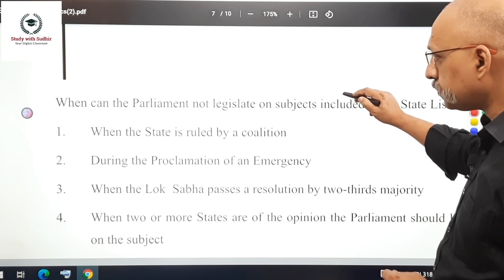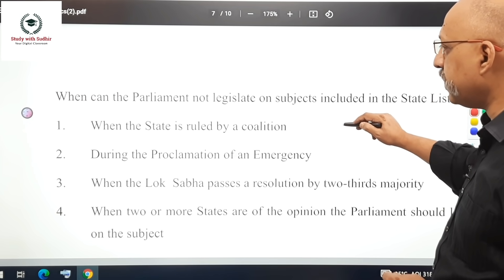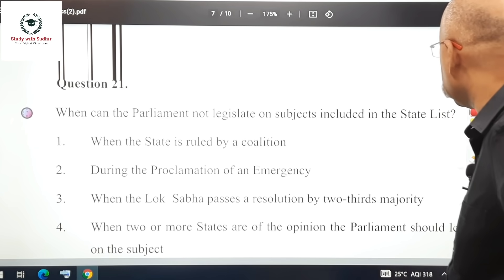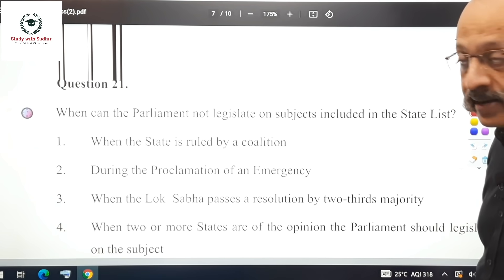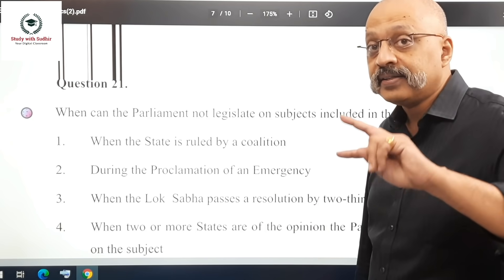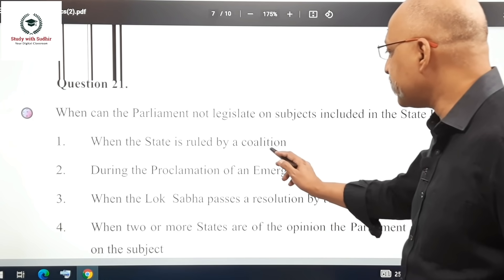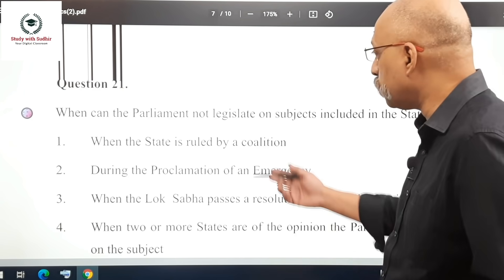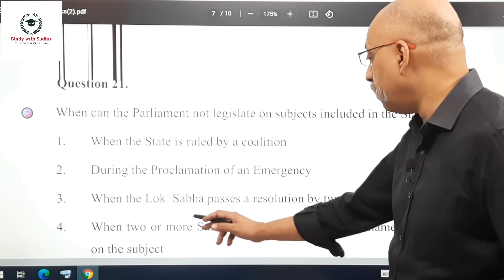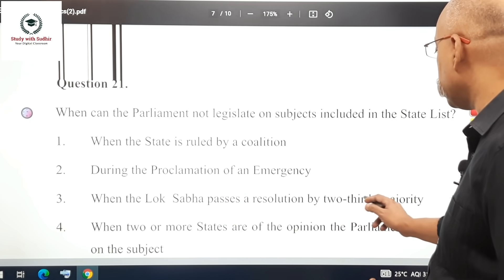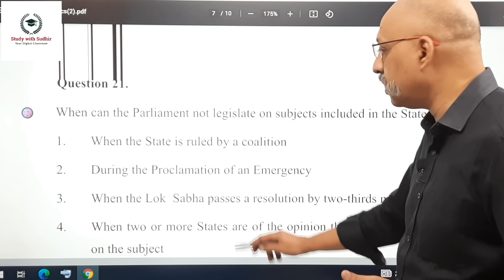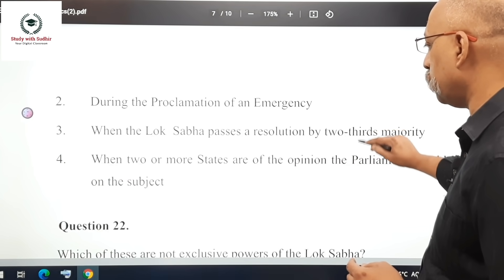Moving to Part 2. Question 21: When can Parliament NOT legislate on subjects in the State List? Two reasons must be given. The correct answers are: first, when the state is ruled by a coalition (this does not apply to when Parliament can legislate) — wait, the right pair is: during the proclamation of an emergency, and when the Lok Sabha passes a resolution by a two-thirds majority. So options 1 and 3 are correct.